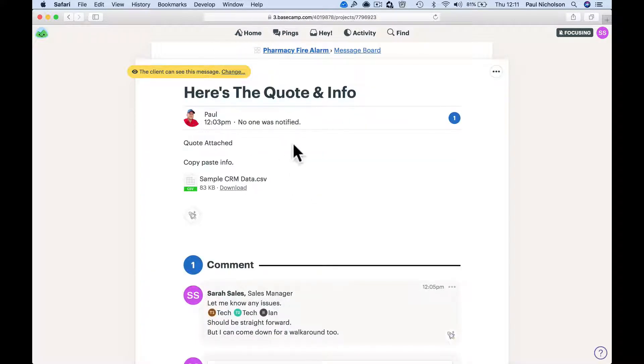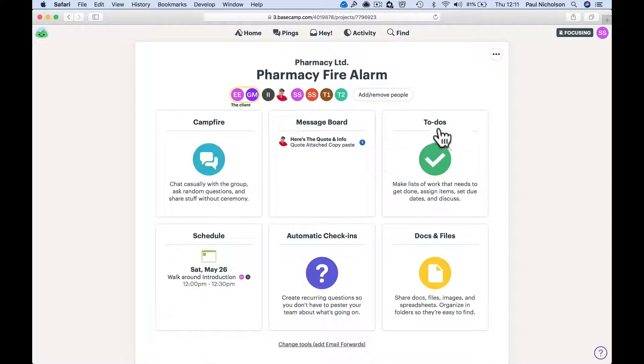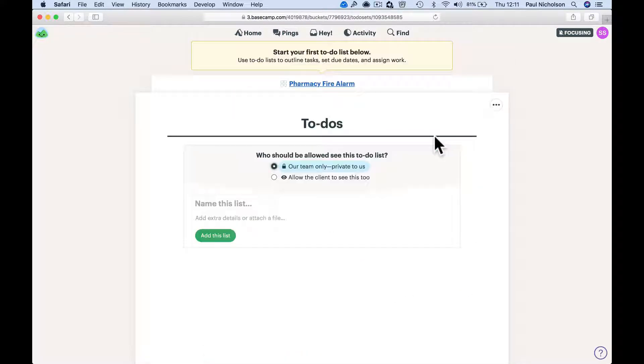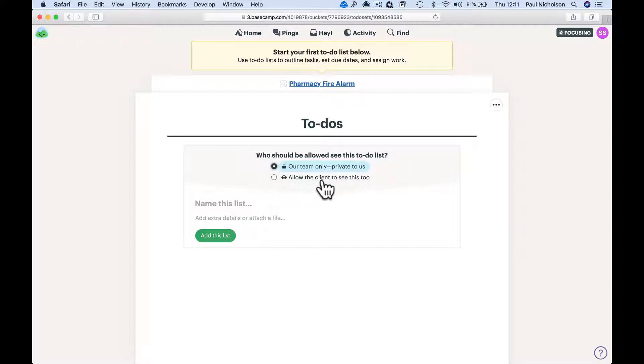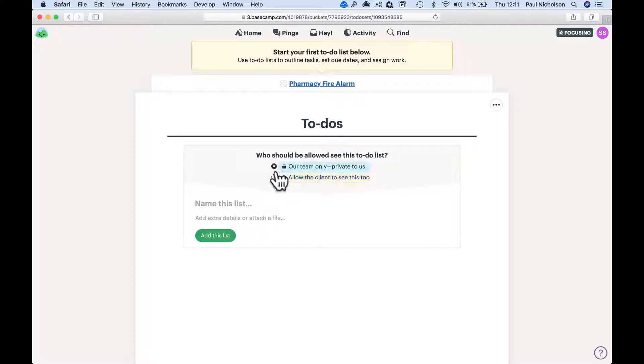If you create a new to-do list - Our Team - what would you like to do? Allow the client to see this too. Right, so you can do a private to-do list or you can do a client to-do list. Meeting and sign-off.